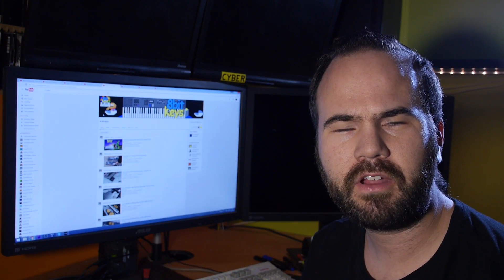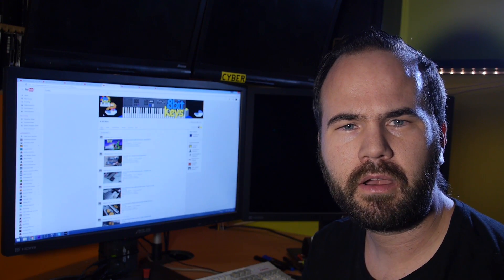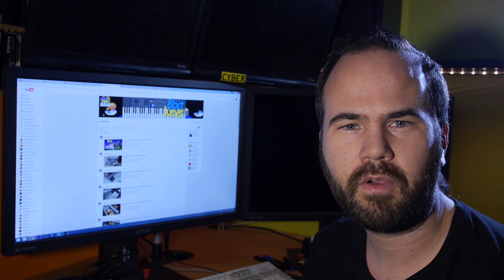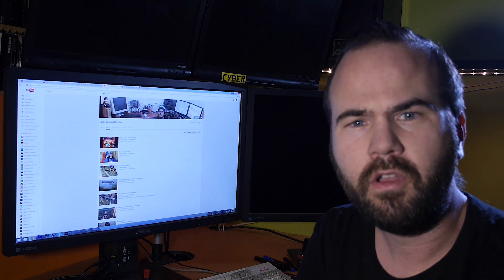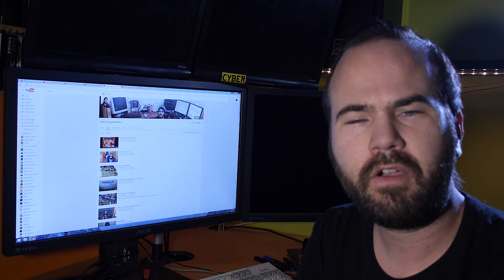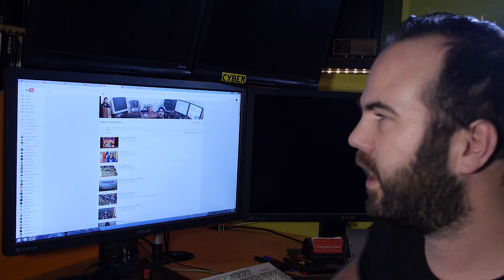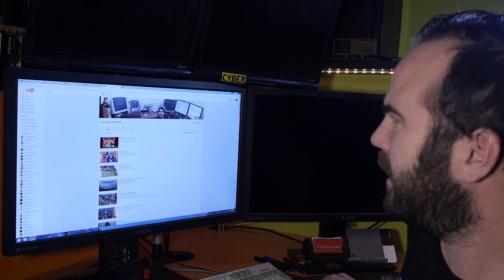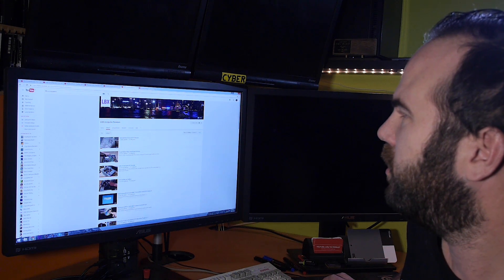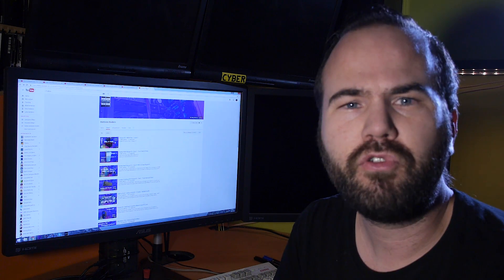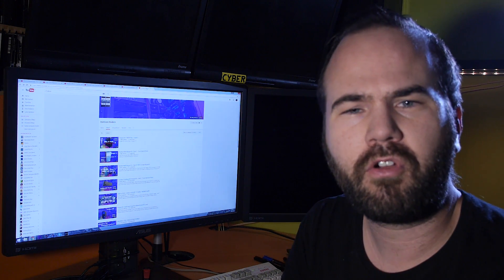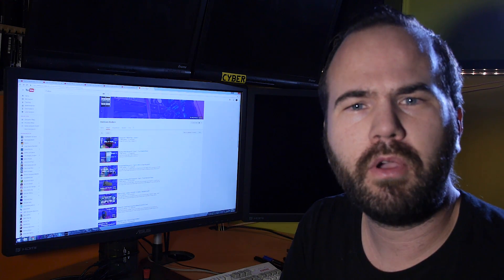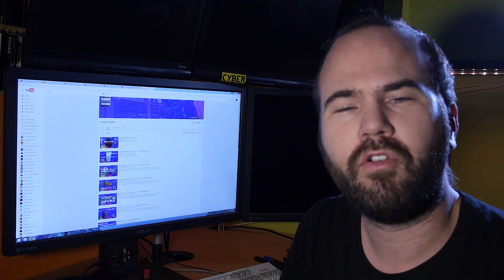Also check out his second channel 8-bit keys where he plays around with old keyboards and sound equipment. The fifth option is actually three very small upcoming channels. So check out Andre Campana, LBOX Computer Services and Hardware Hackers. These three channels really need some more subscribers and they have really the potential to grow into much bigger channels in the future.